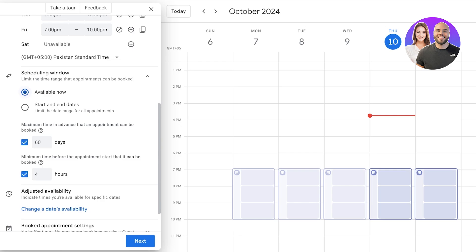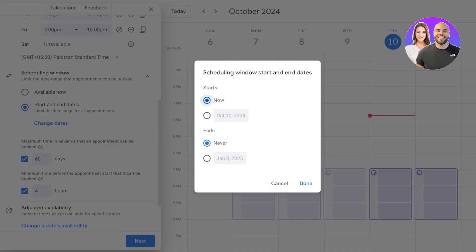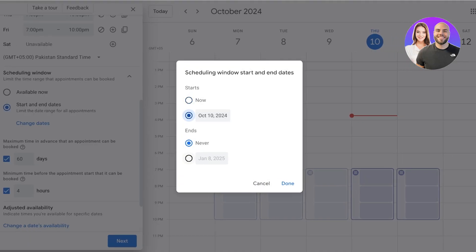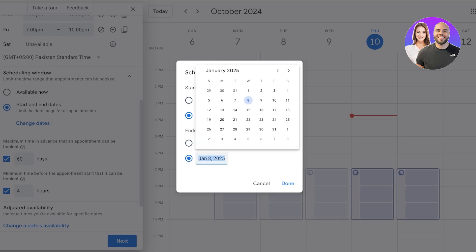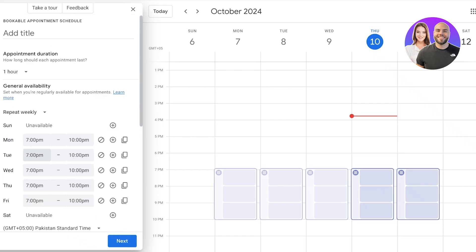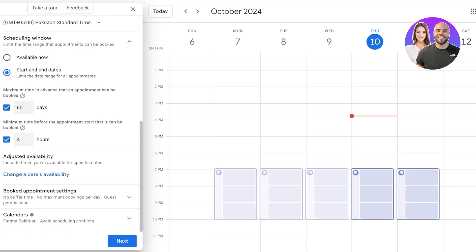You can also set up a scheduling window — how far in advance you want to accept bookings. For example, if you're unsure about your availability a month from now you can limit the window accordingly. You can also set start and end dates for bookings — for example, a two-day workshop appointment scheduler with limited-time availability.